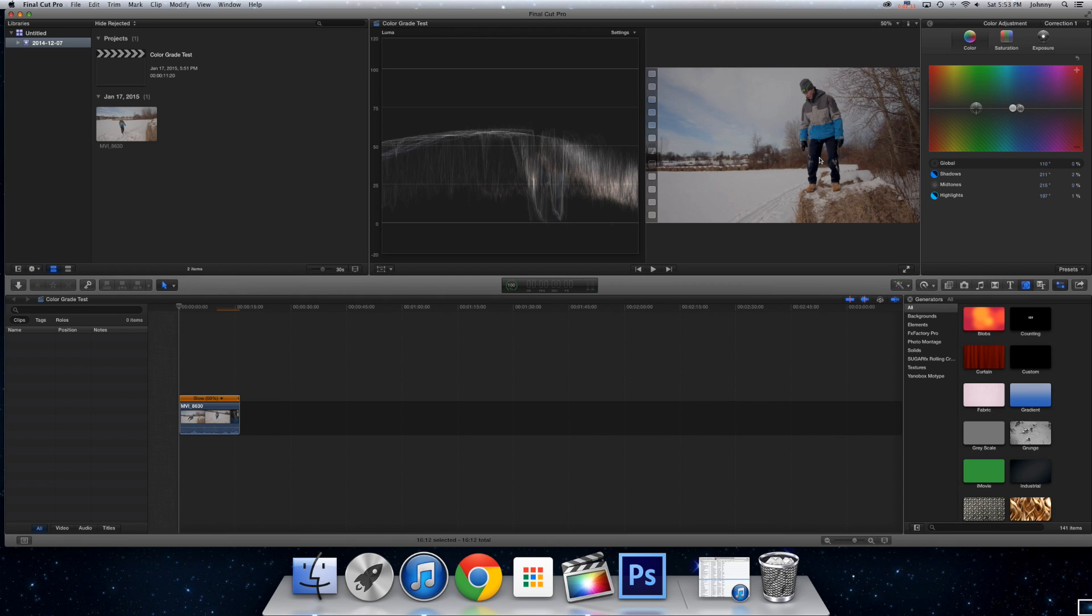But yeah, this is the basic tutorial and a test on how to show you how to color correct in Final Cut Pro. I hope you guys had an awesome day, and I'll see you guys in my next video, see ya!